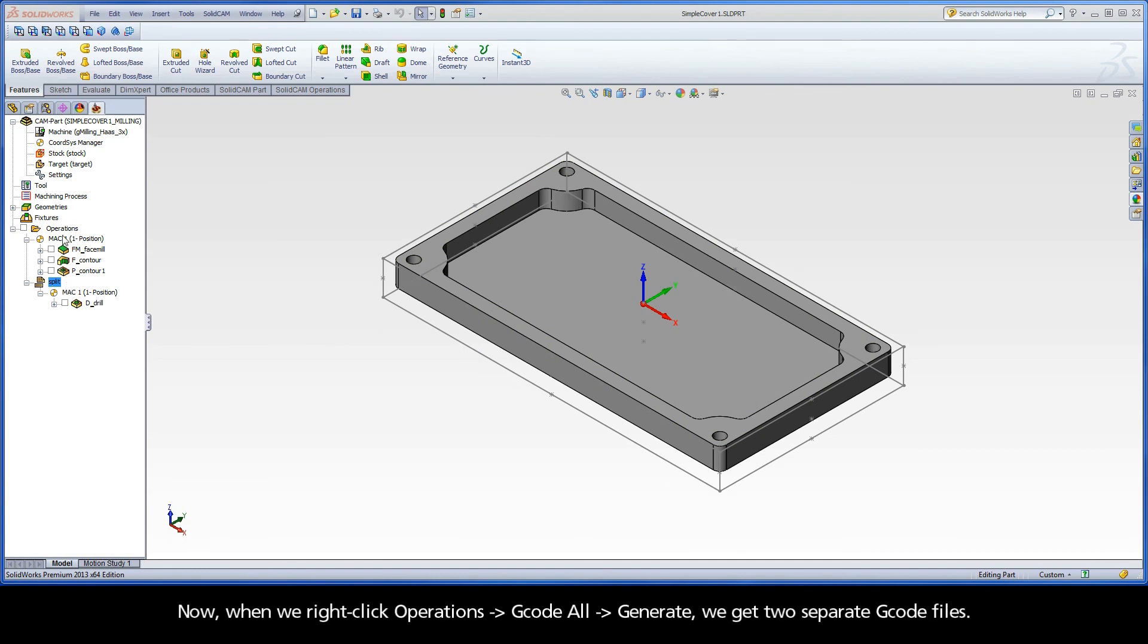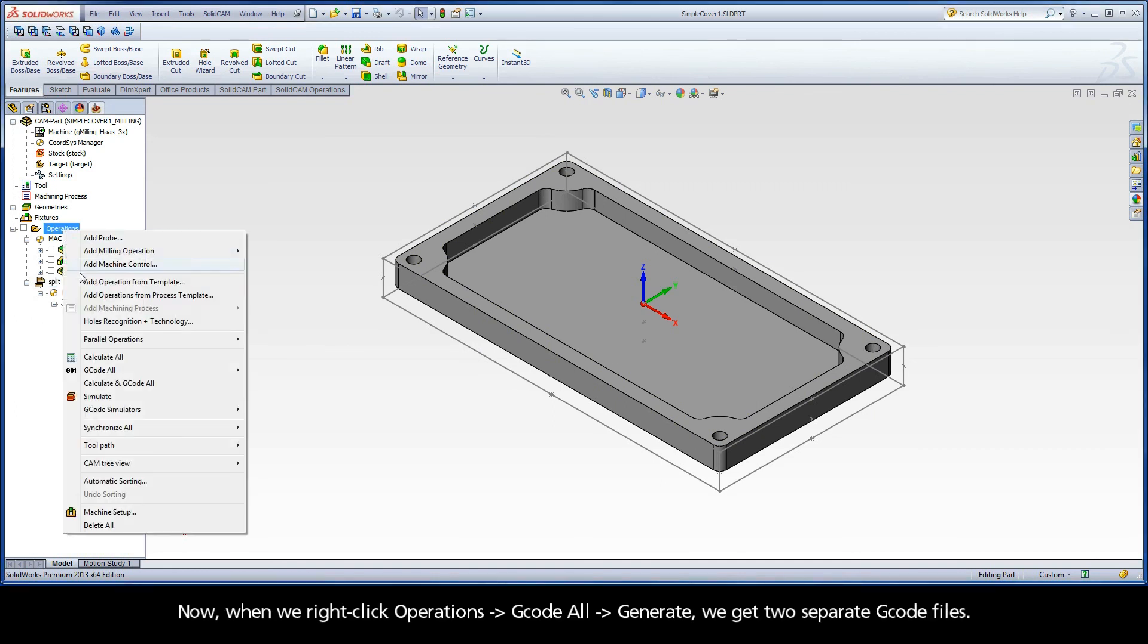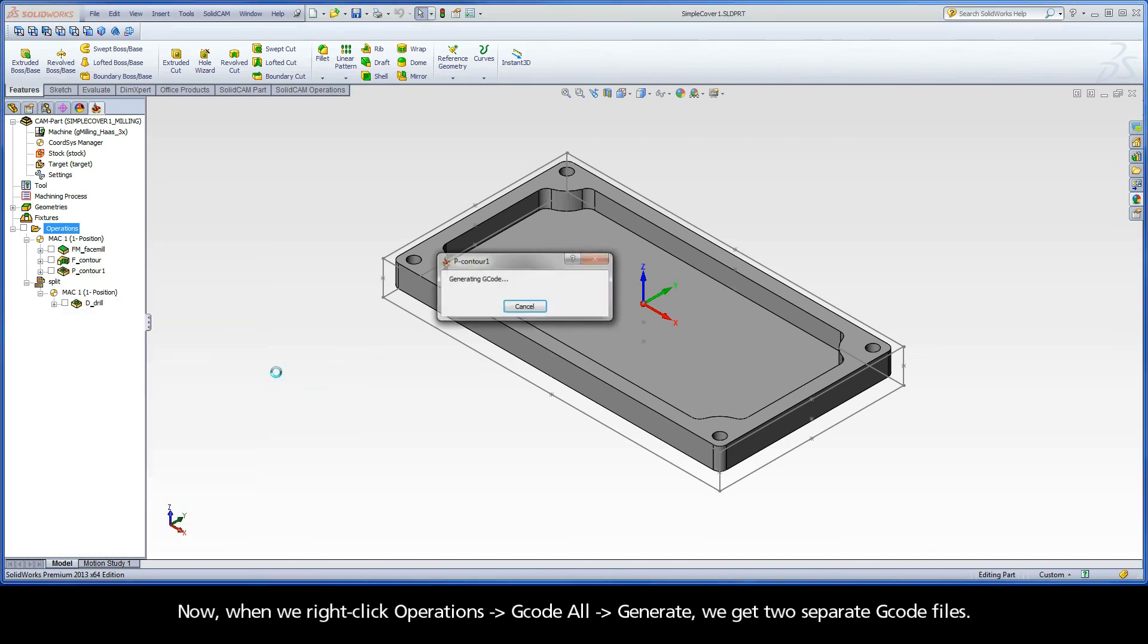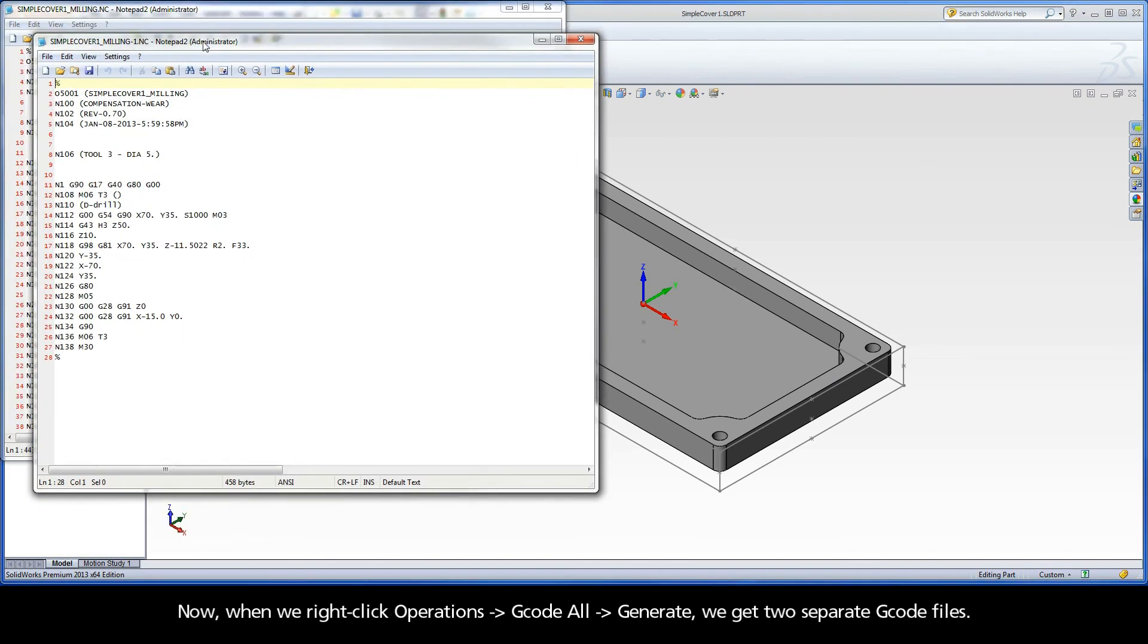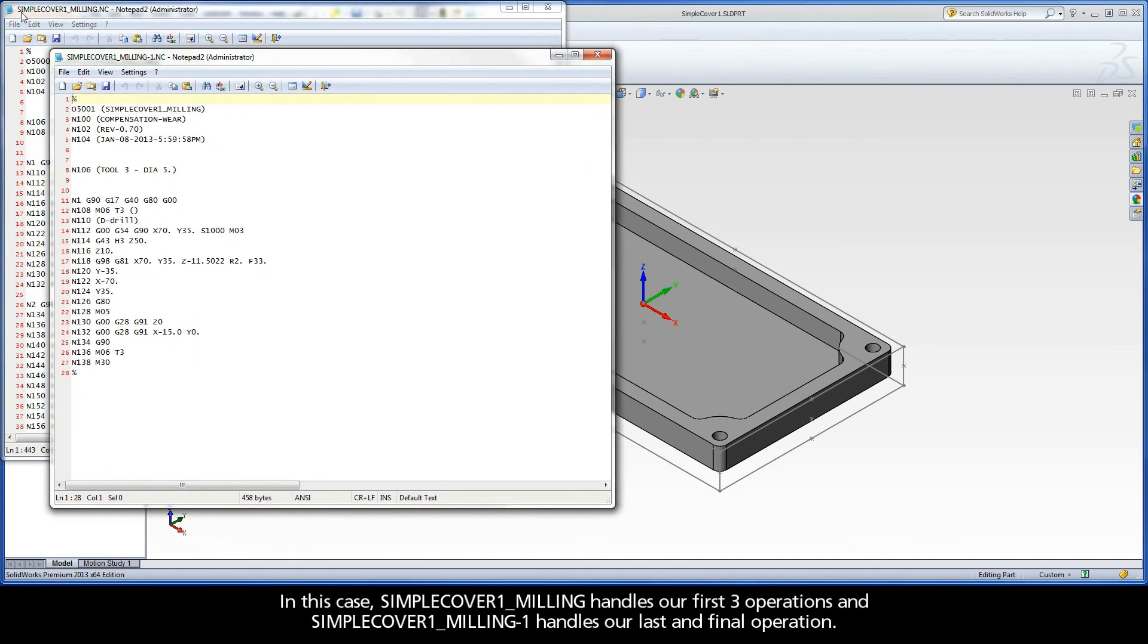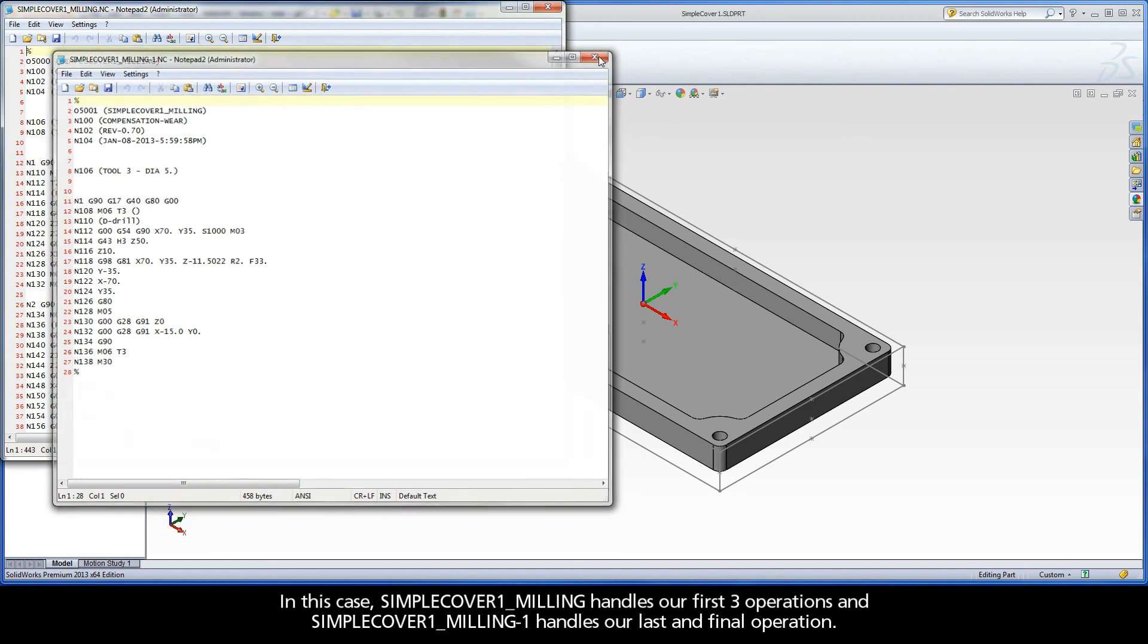Now, when we right-click operations G-code all generate, we get two separate G-code files. In this case, Simple Cover 1, Milling handles our first three operations, and Simple Cover 1, Milling 1 handles our last and final operation.